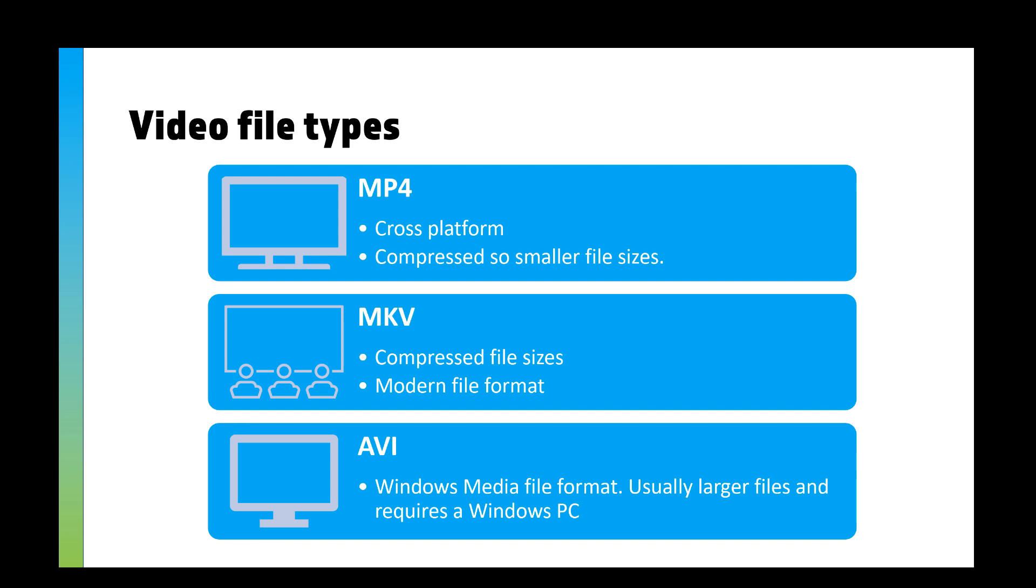You've got MKV, which is a more modern file format, and you've got AVI, which is a Windows media file format which you need to have a plugin or a Windows PC to run. There are lots and lots of video file types, in fact there's so many that I'm not going to go through them. But if you're into your videos and you download films and things like that, you might notice there's lots of different types.